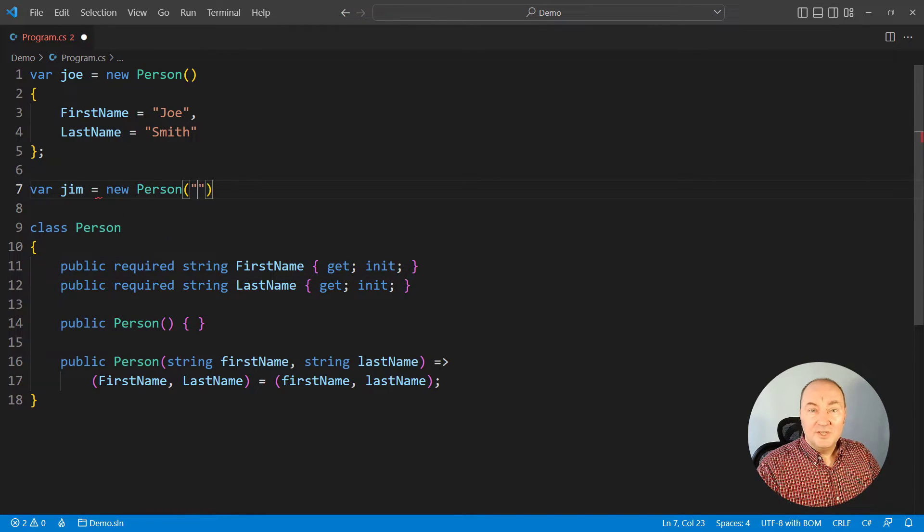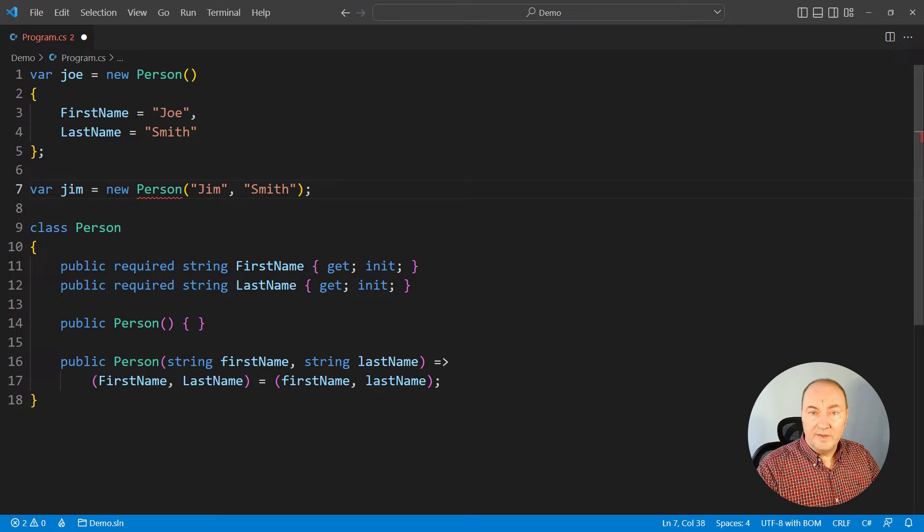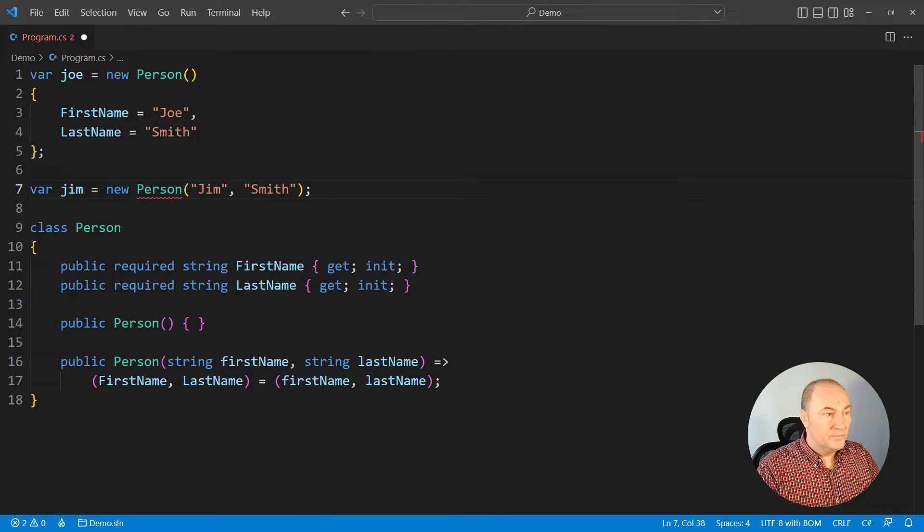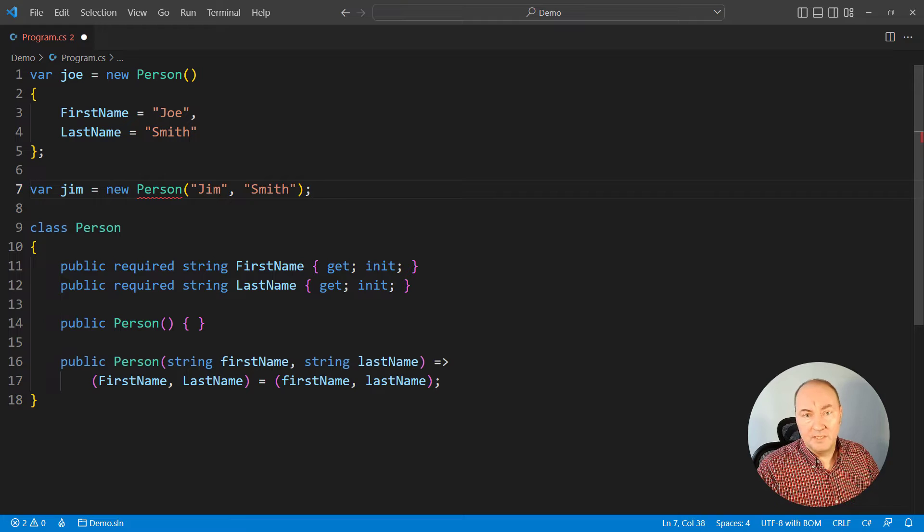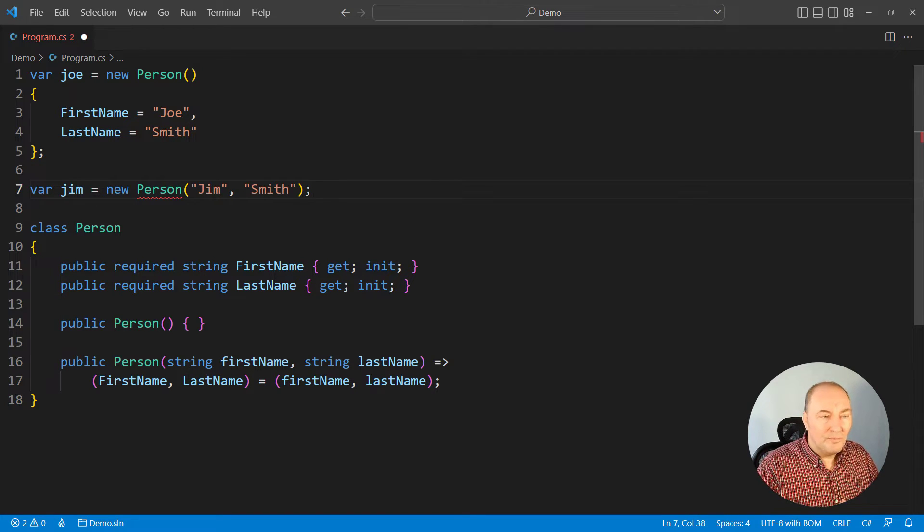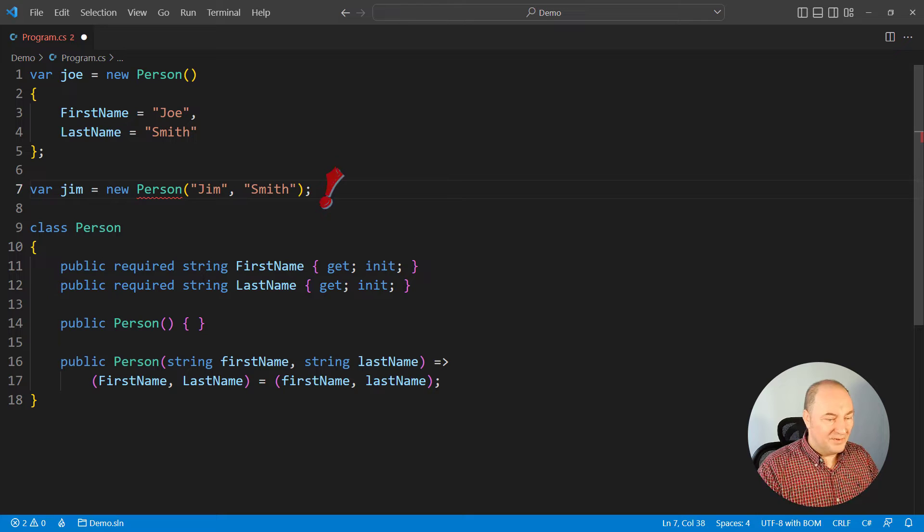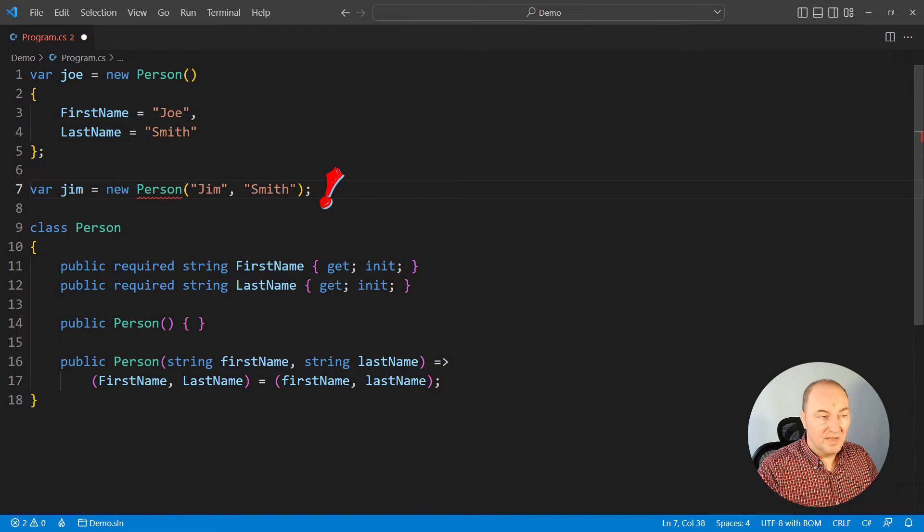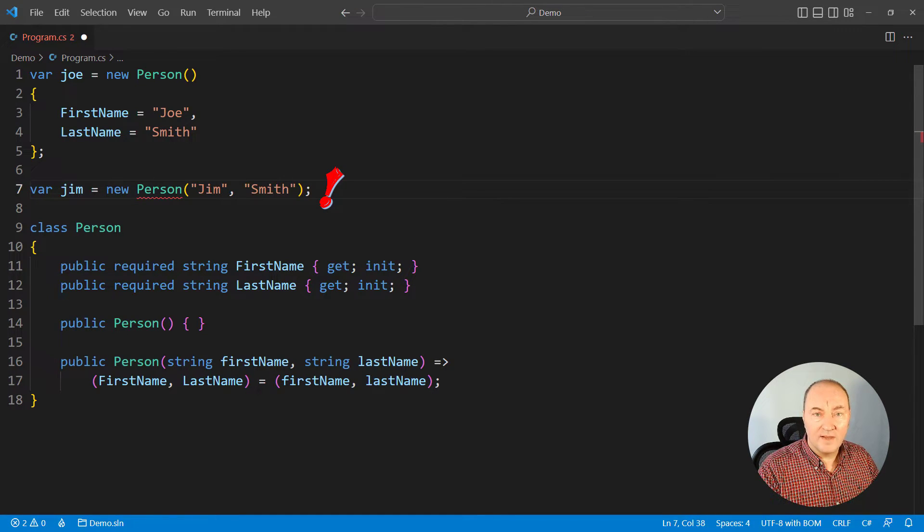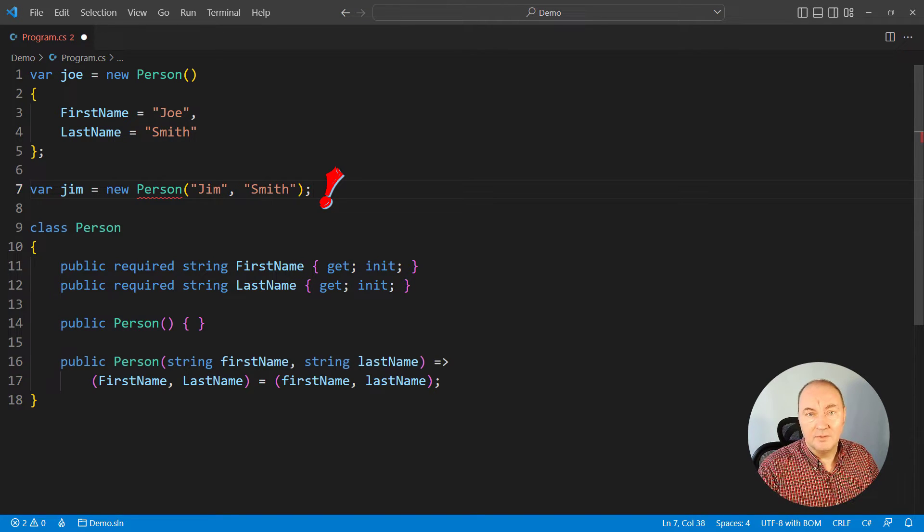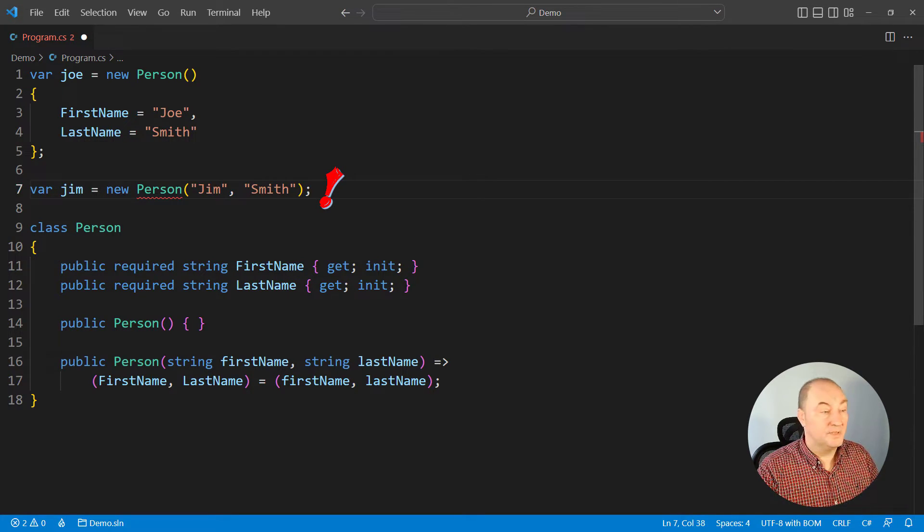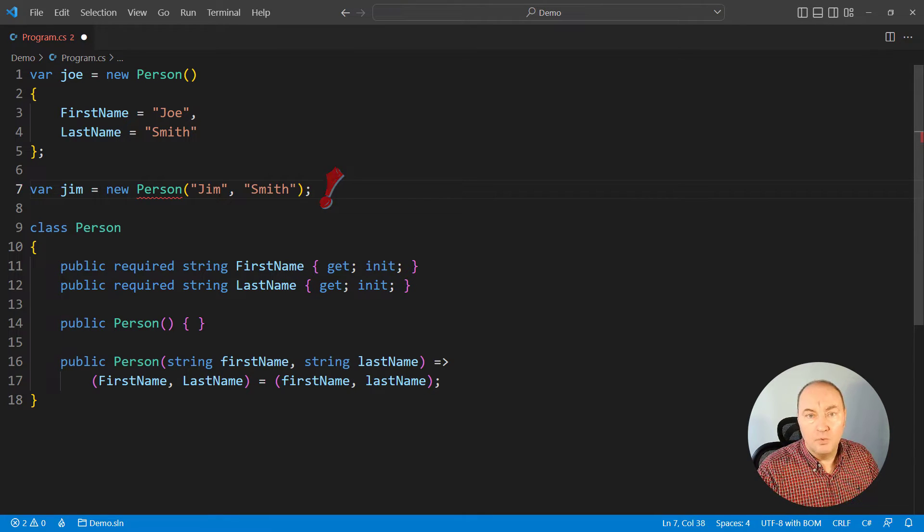If I just used the constructor, ignoring the initializer, and set both mandatory properties through the constructor, the compiler wouldn't know that. There is a compile time error when using this other constructor, even though the constructor is really setting both mandatory properties. Both required properties are set, and still the error is there. Why?